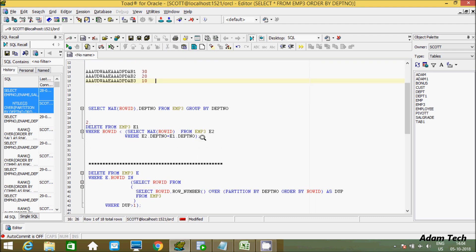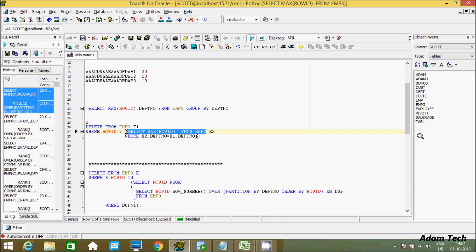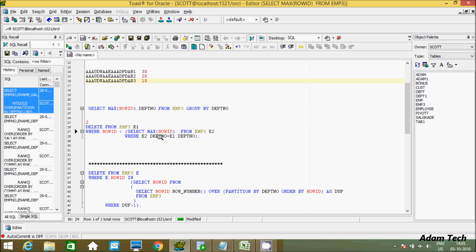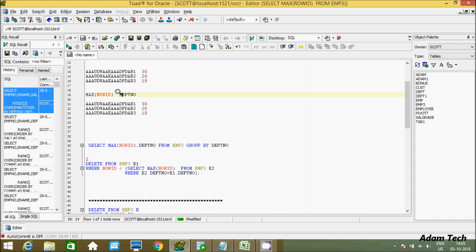For the second method, execute the inner query to see the maximum ROWID. Here I am using aliases: E1 is an alias for the EMP3 table and E2 is also an alias for the EMP3 table. Using an INNER JOIN — which I already discussed in a previous video — the condition is that the department number of E1 equals that of E2. Executing this query gives us results grouped by department number.